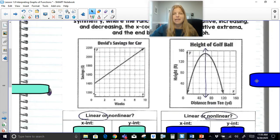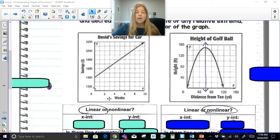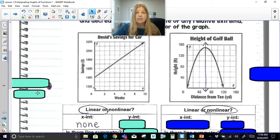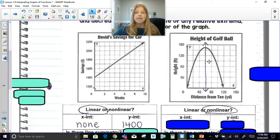Determining linear vs. nonlinear should be pretty obvious. Now, intercepts — an intercept is where the graph crosses the x-axis or the y-axis. In David's savings graph, the graph never actually touches the x-axis, so there's no x-intercept. But the y-intercept is where the graph crosses the y-axis, and here this graph starts at a y-intercept of 1400.